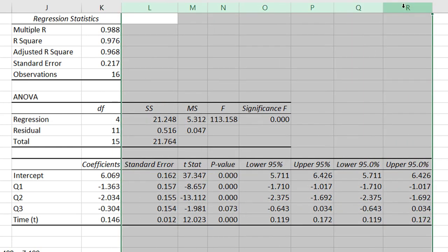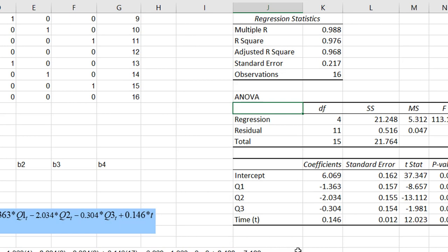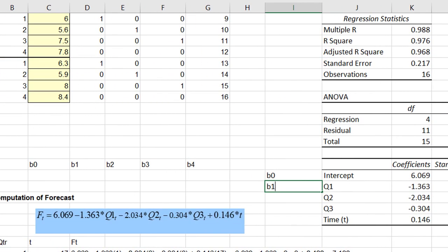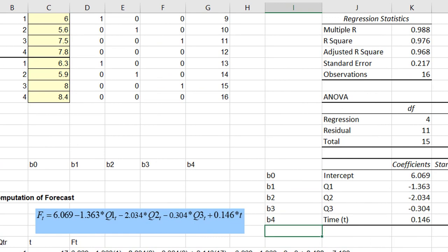Here is the result. The important part is the coefficients column. These are: b0 (intercept), b1, b2, b3, and b4. So the regression model is: forecasted sales equals 6.069, minus 1.363 times Q1, minus 2.034 times Q2, minus 0.304 times Q3, plus 0.146 times t.